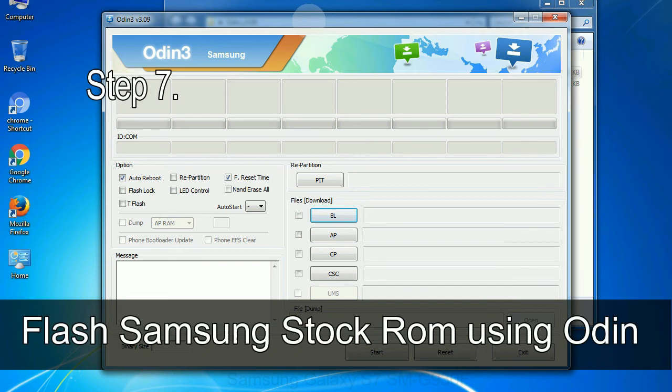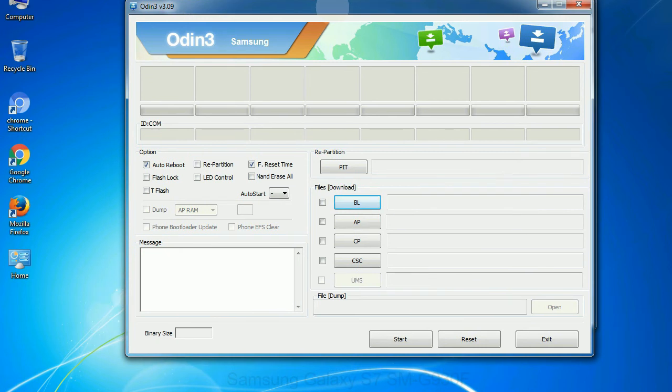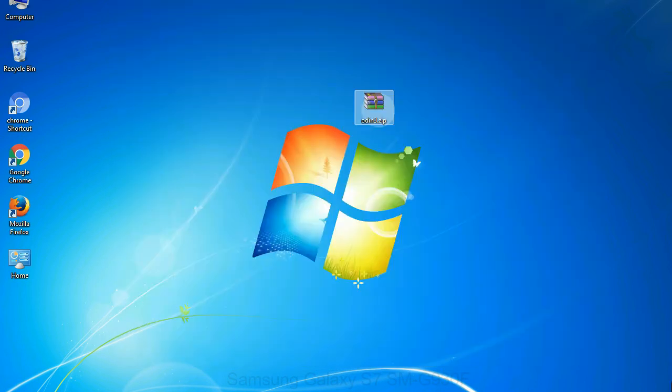Step 7: Now, open Odin 3 and run it as administrator to start Odin. And connect your phone to the computer.